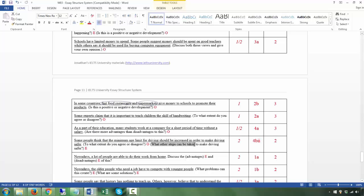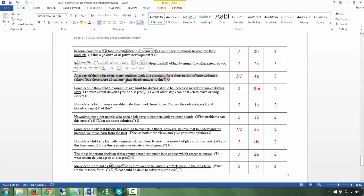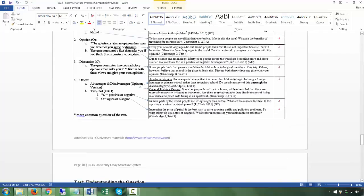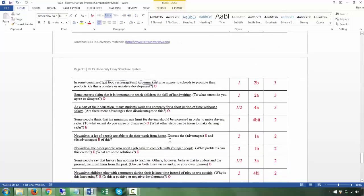Next: 'Nowadays a lot of people are able to do their work from home' — T. 'Discuss the advantages and disadvantages of this' — two questions: advantages and disadvantages. Don't get mixed up — this is the advantages and disadvantages expository version, not the opinion version. No opinion is needed; you just discuss. This is category 1a. Two body paragraphs: one addressing the advantages, one addressing the disadvantages.